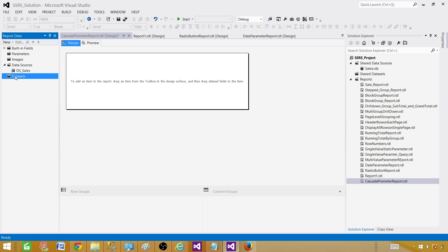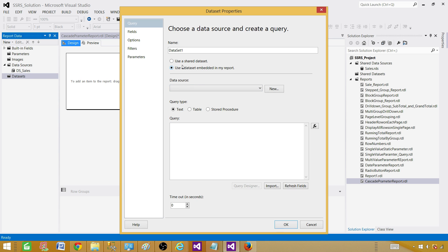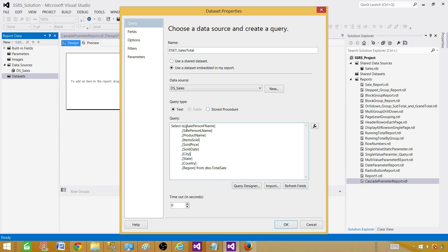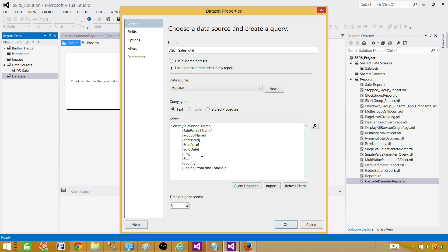Next, we'll create a dataset for all the detail columns — the main dataset. Let's call it Dataset_SalesTotal. Select the data source, paste the query, and we are selecting all those columns. We don't need the ID, so remove it. In your case you might have multiple tables with joins — in my case all data comes from one table.